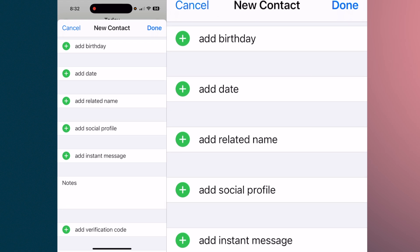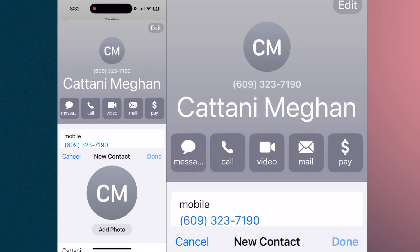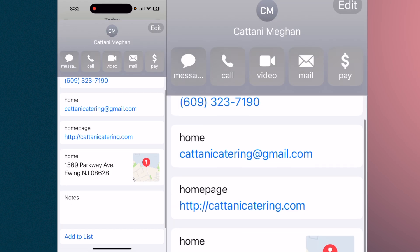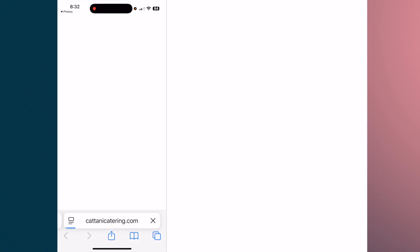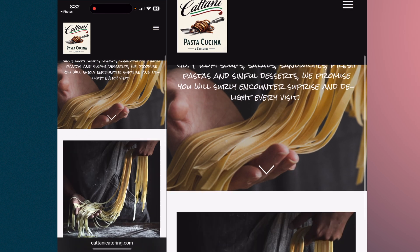Add the URL and dot com, and any other pertinent information you want to put in — for example, their hours of operation. When you hit 'Done,' you can tap the home page link and it'll take you right to their home page from your contact.